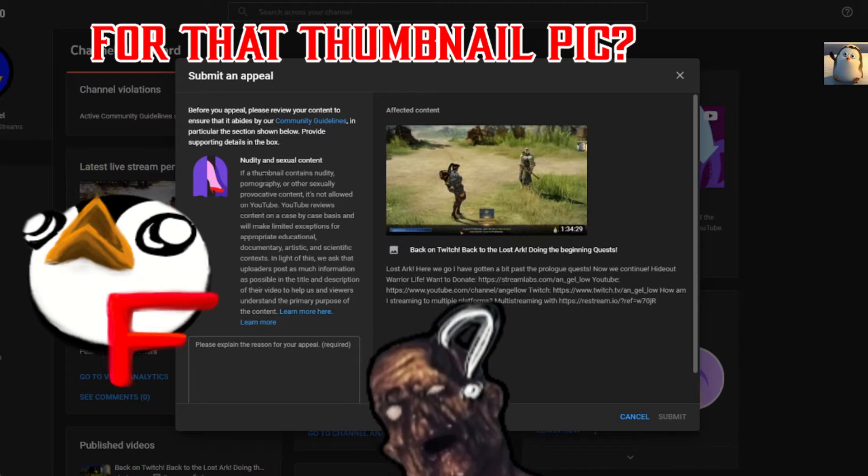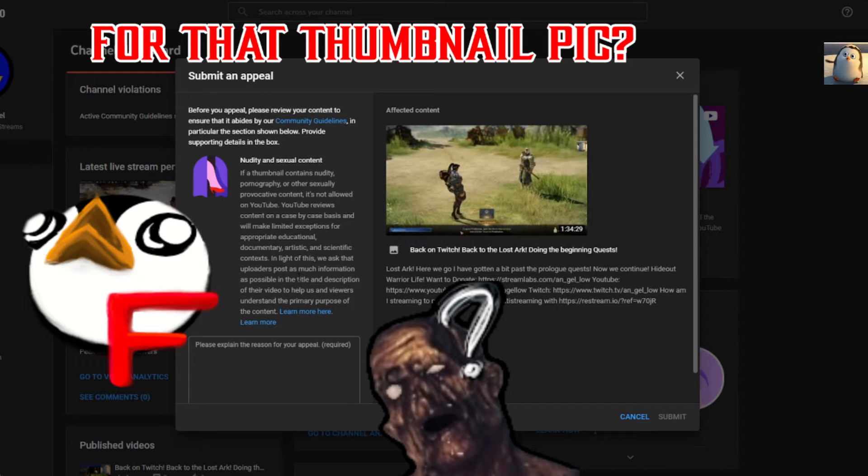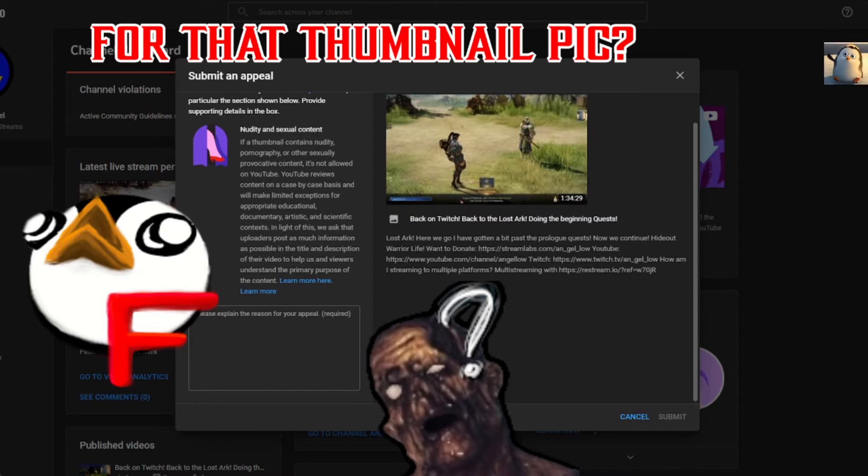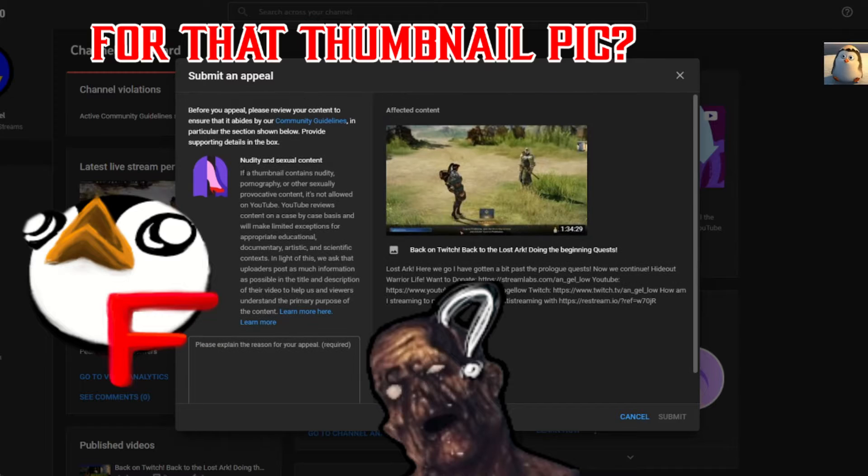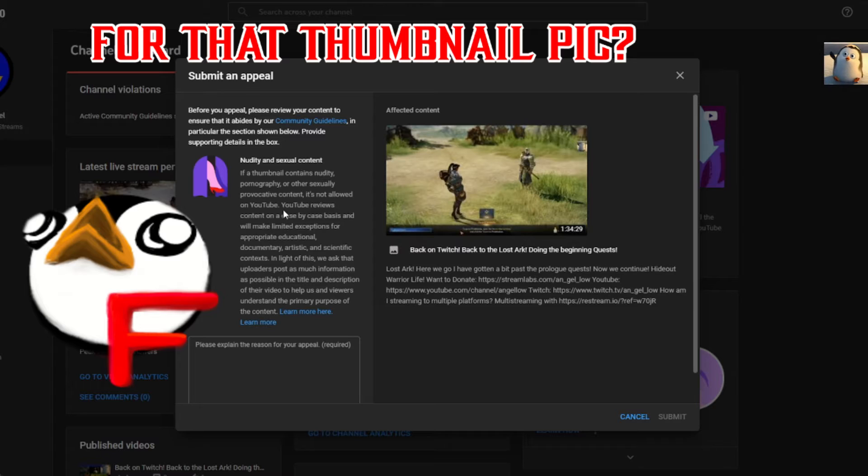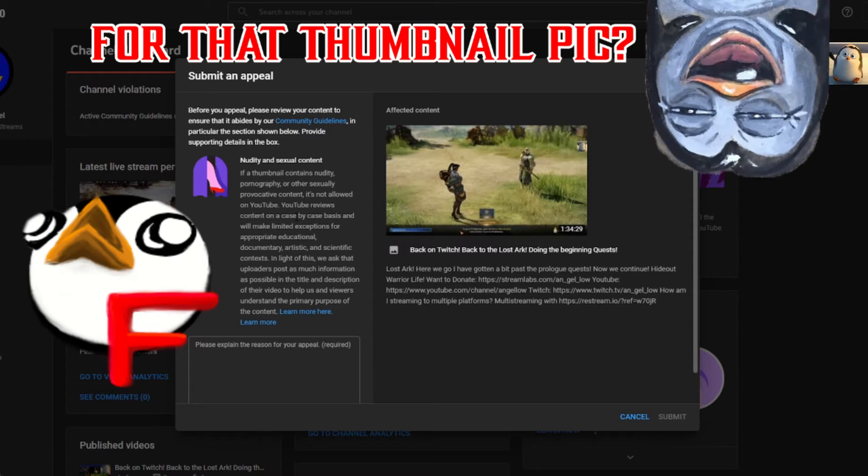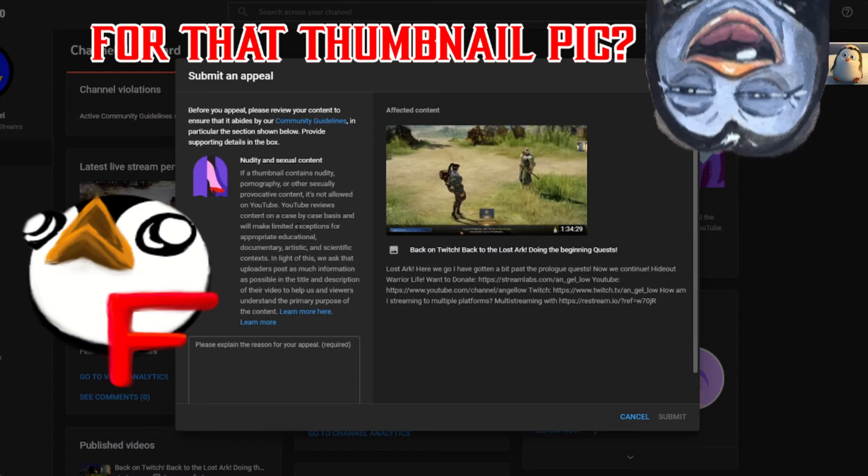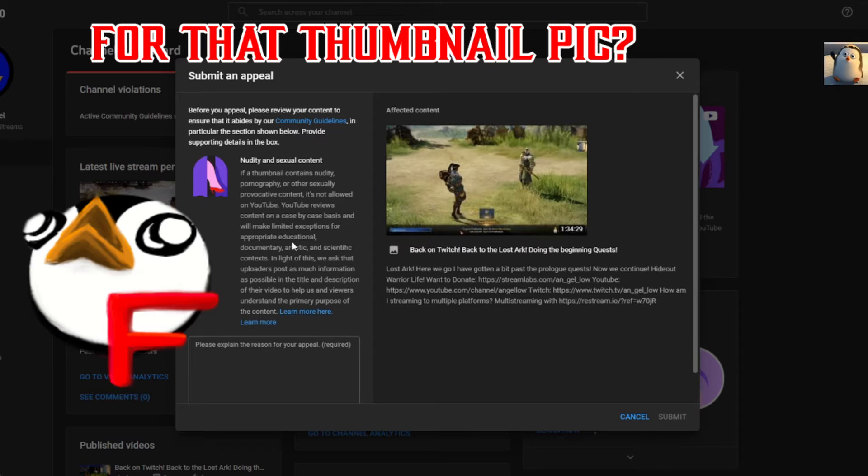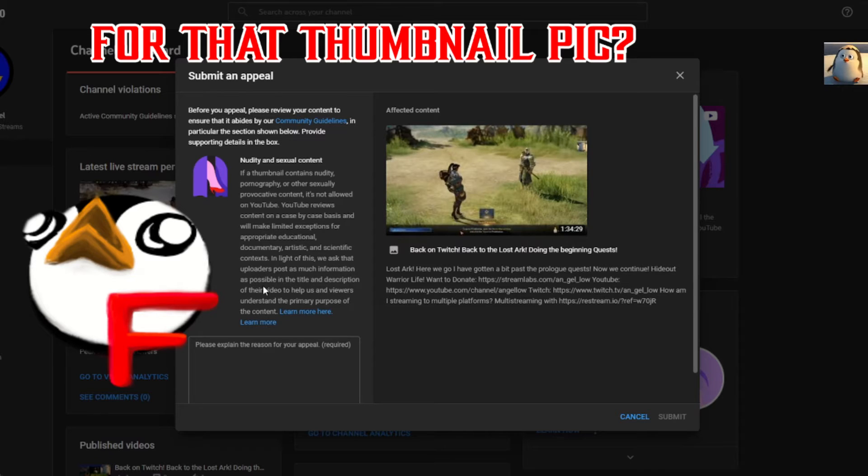For nudity and sexual content. Look at that. So what, from this? From this angle? From interacting? This is the effect of content? Like, nudity. If a thumbnail contains nudity, pornography, or other sexual provocative content, it is not allowed on YouTube. Really? I'm pretty sure a lot of that sneaks by, buddy. YouTube reviews content on a case-by-case basis and will make limited exceptions for appropriate educational, documentary, artistic, and scientific context. And like this, we ask that uploaders post as much information as possible, title, description.